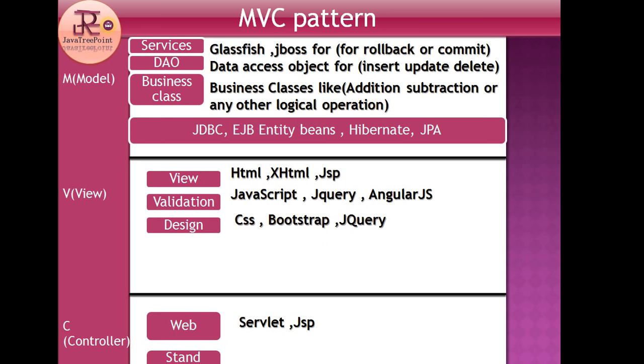Services are used globally and for third-party applications. That we will see later. So for this time we will go for Glassfish or JBoss. In the Model part, the things that we use to create the Model layer are JDBC, EJB Entity Beans, and Hibernate JPA.